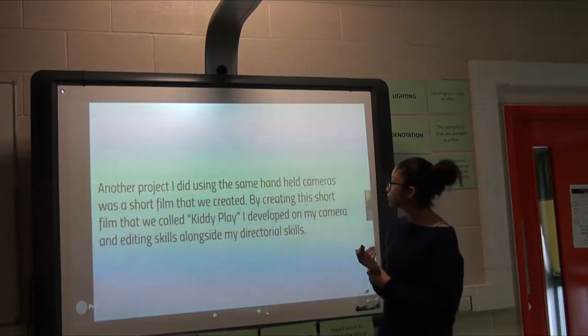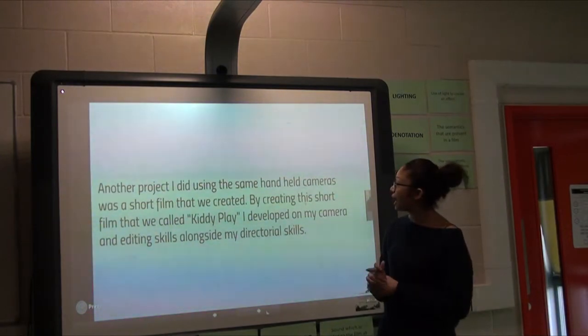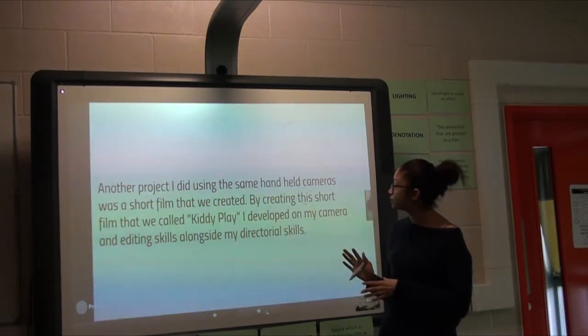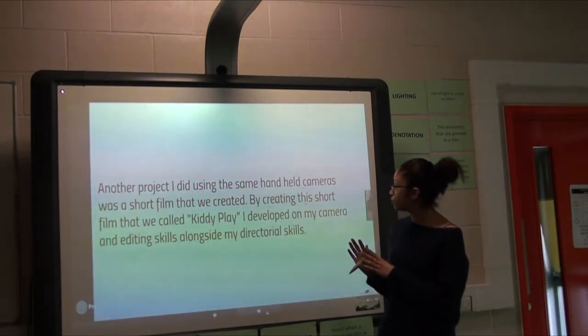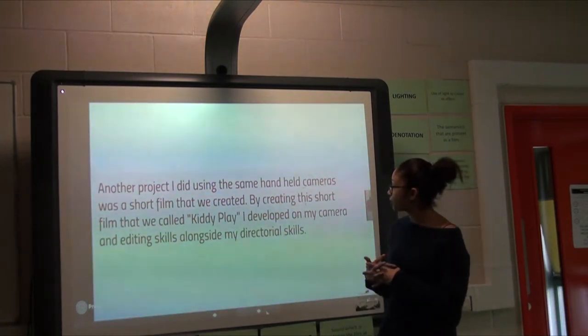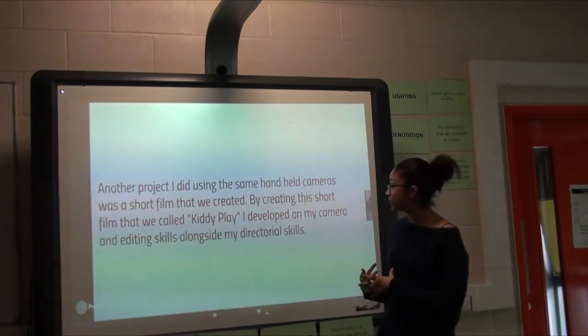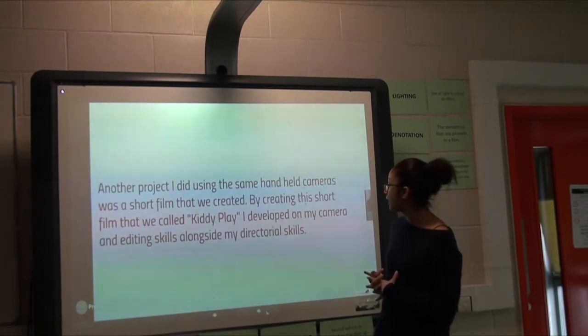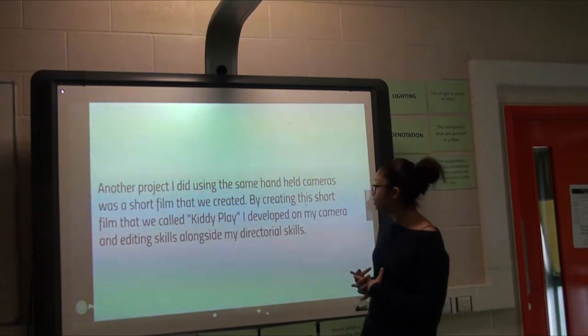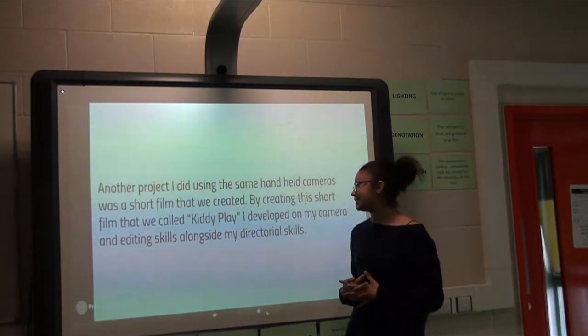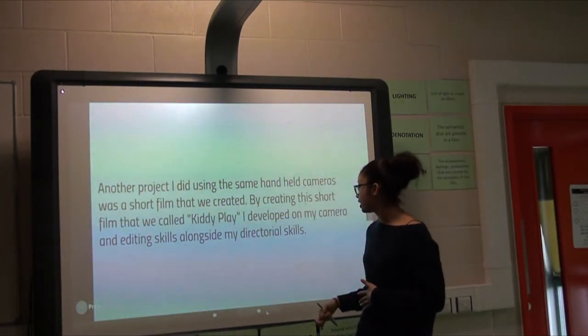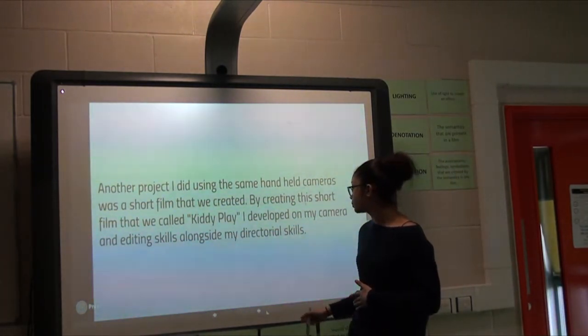Another project we did involved handheld cameras and a short film we created called Kiddie Faye. This developed my camera and editing skills alongside my directorial skills.